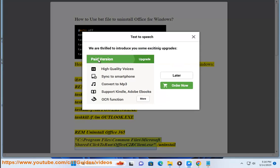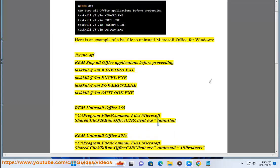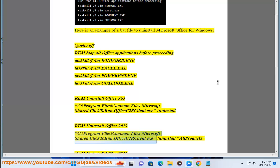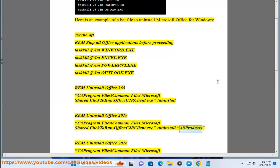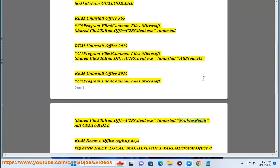Rem uninstall Office 365: C:\Program Files\Common Files\Microsoft Shared\ClickToRun\OfficeClickToRun.exe /uninstall. Rem uninstall Office 2019: C:\Program Files\Common Files\Microsoft Shared\ClickToRun\OfficeClickToRun.exe /uninstall. Rem uninstall Office 2016: C:\Program Files\Common Files\Microsoft Shared\ClickToRun\OfficeClickToRun.exe /uninstall ProPlusRetail.